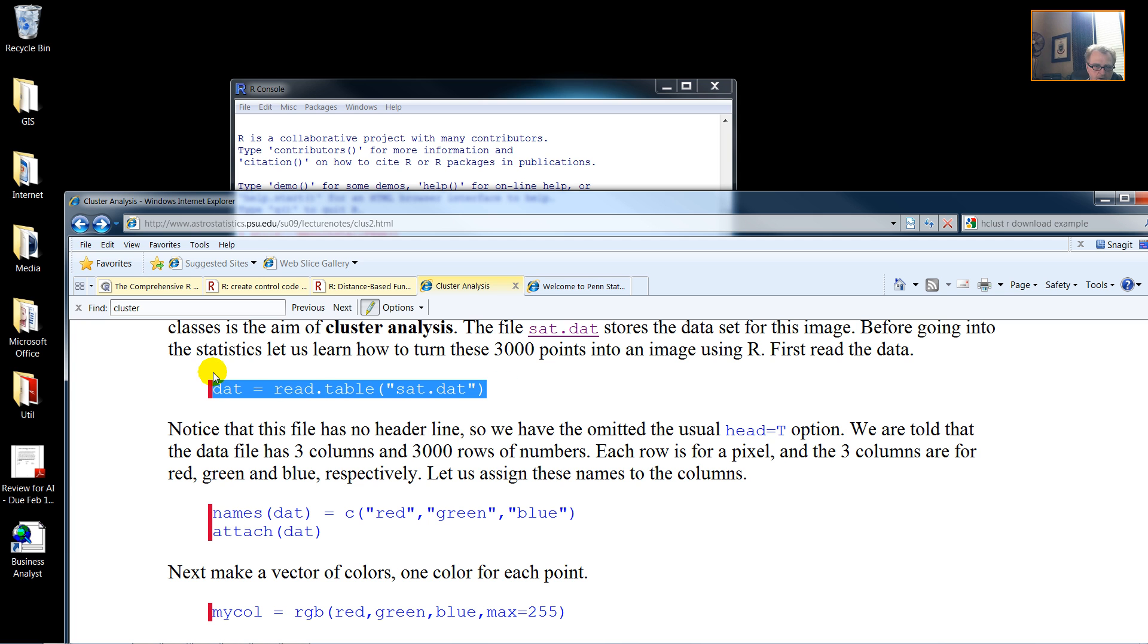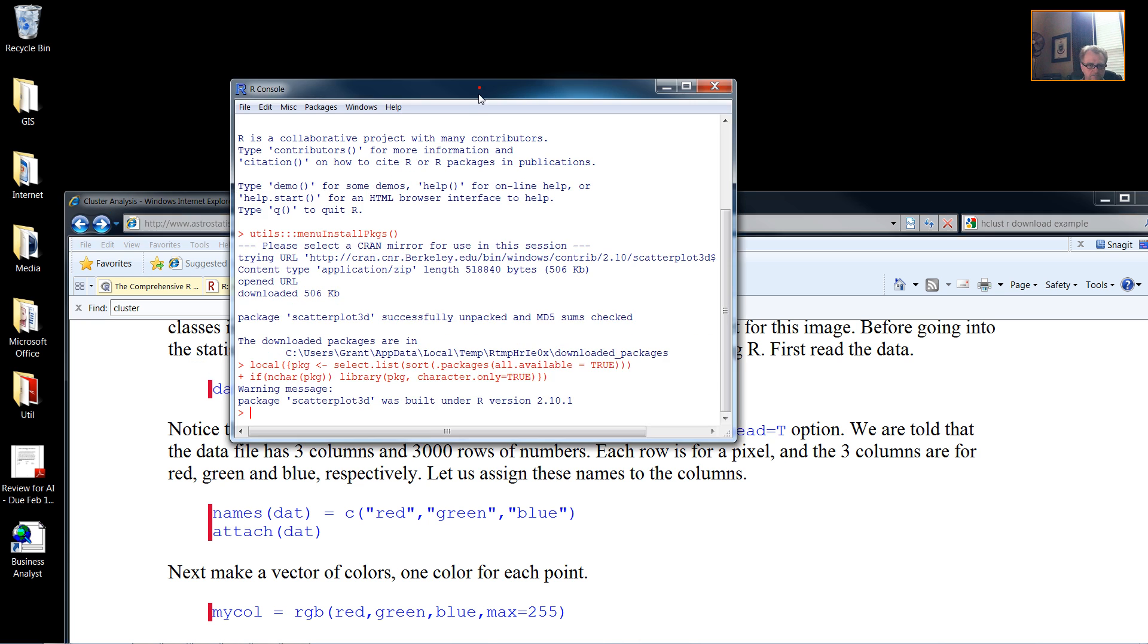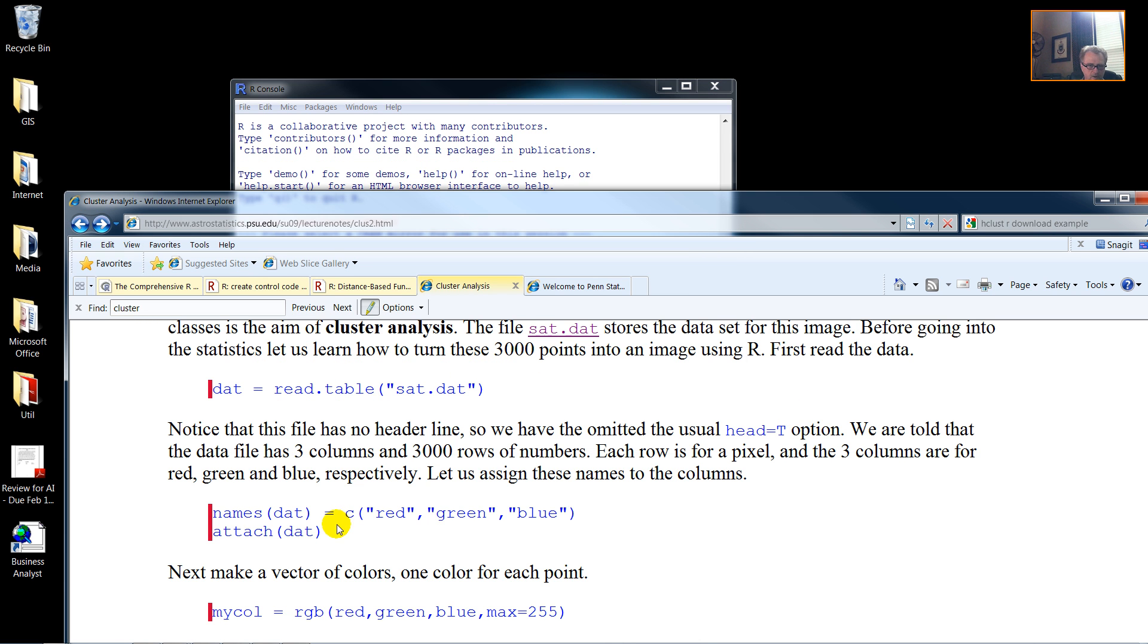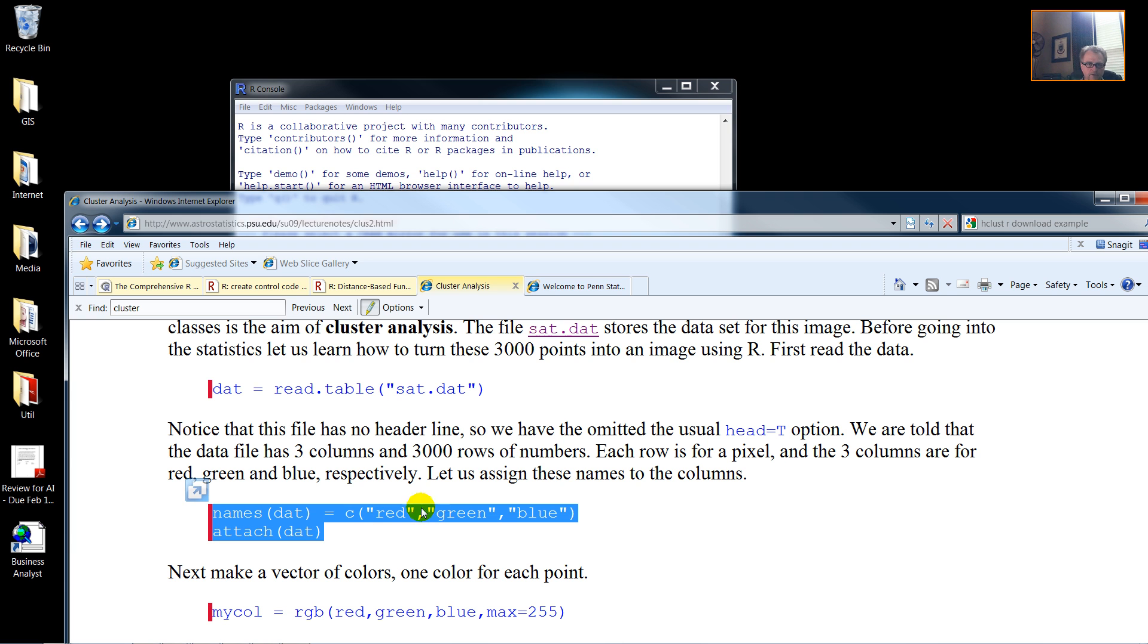And now I read the data file in, and no error message, so things are going along smoothly.